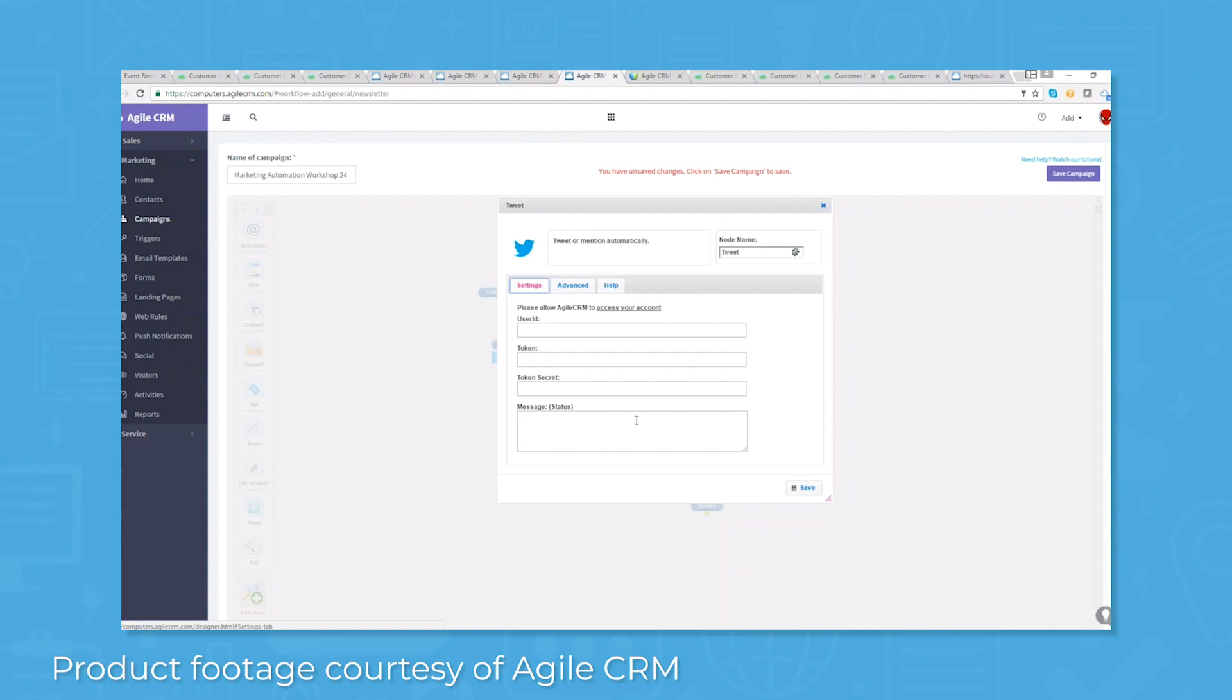You can also use the automated tweets feature to engage contacts on social media as part of your multi-channel campaign.